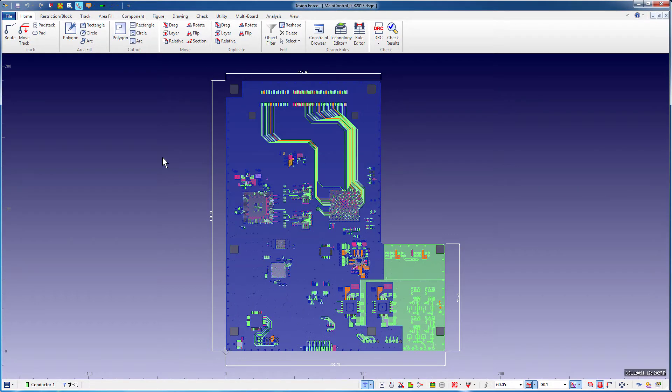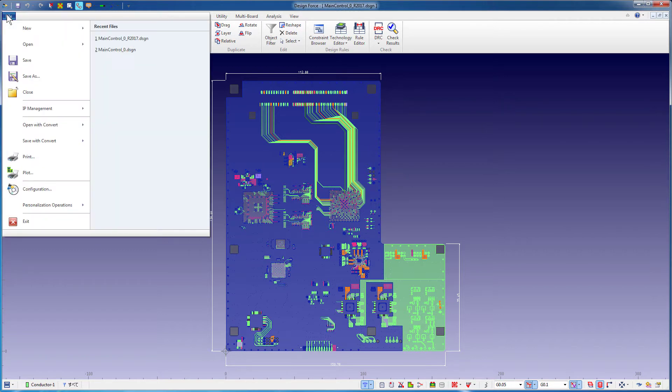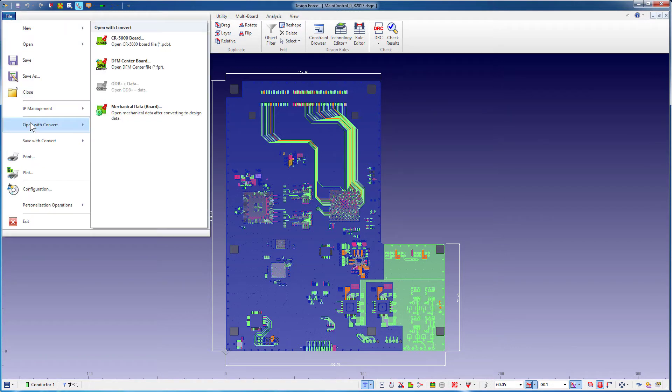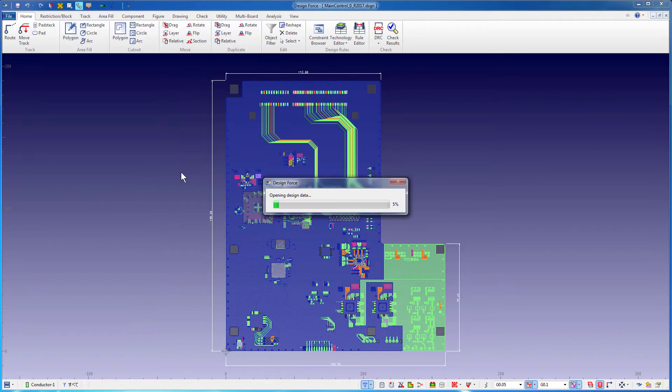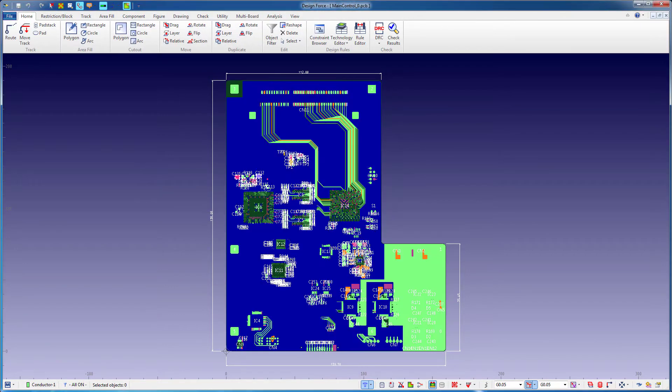Design Force opens the board and displays it in the top-down view. I also have the same ECAT geometry in its older .PCB file format. Design Force CR8000 has an option called Open with Convert that can read in older files from Zucan CR5000.